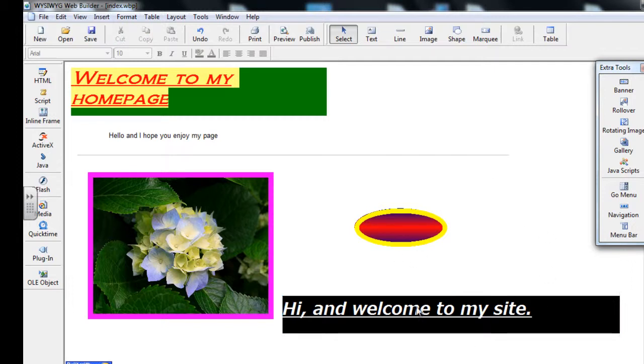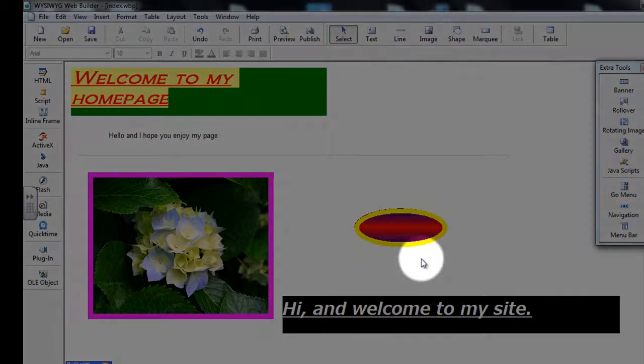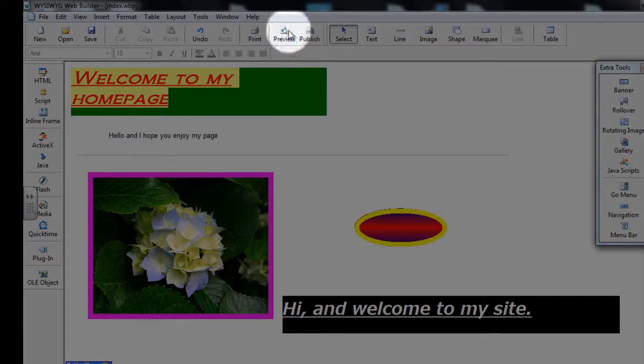So at the moment I am just in WYSIWYG. I need to actually see what this would look like in the browser, so in Internet Explorer or in Firefox, to see it work. So to do that, that is where our Preview button comes into play.